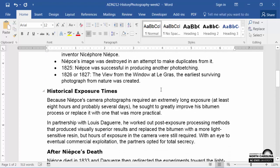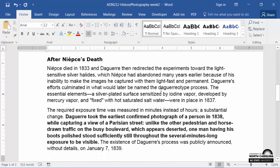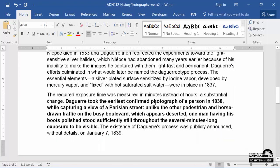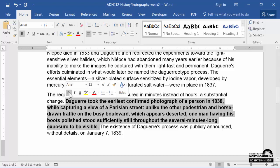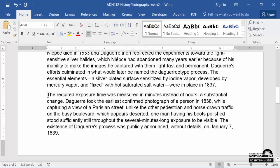One last thing I'll check for is whether or not large amounts of text have been underlined. Underlining is usually reserved for hyperlinks, and we'll also want to make sure that bold and italics are used sparingly. So I'll have this block of text stand out by highlighting it and adjusting the margins a bit.